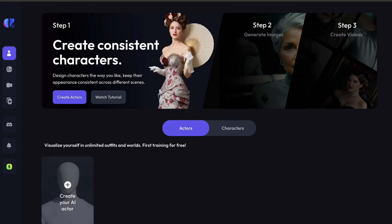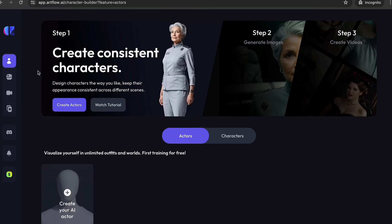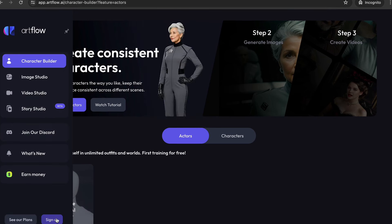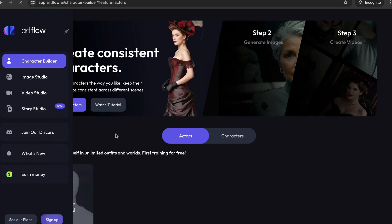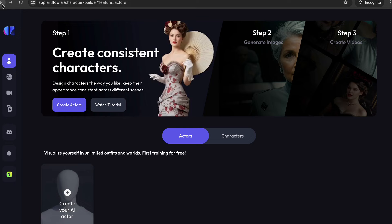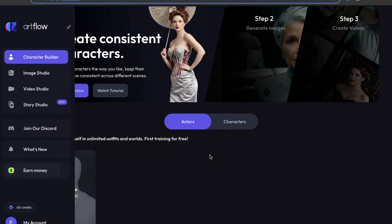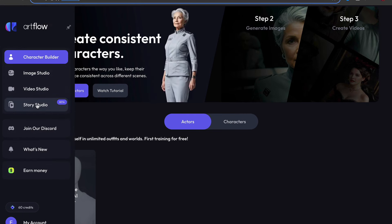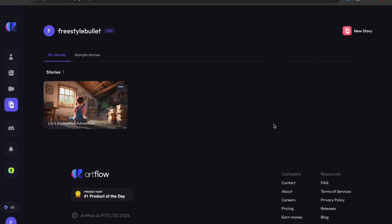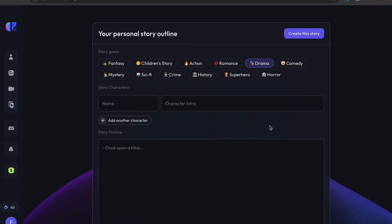The next thing you need to do is sign up to a website called artflow.ai. Click sign up at the bottom, and it will take you to a registration page. You'll get some free credits to create your first video. Once you've signed up, you'll see a few options. We want to go to Story Studio, click on New Story, and select 'I have a story.'